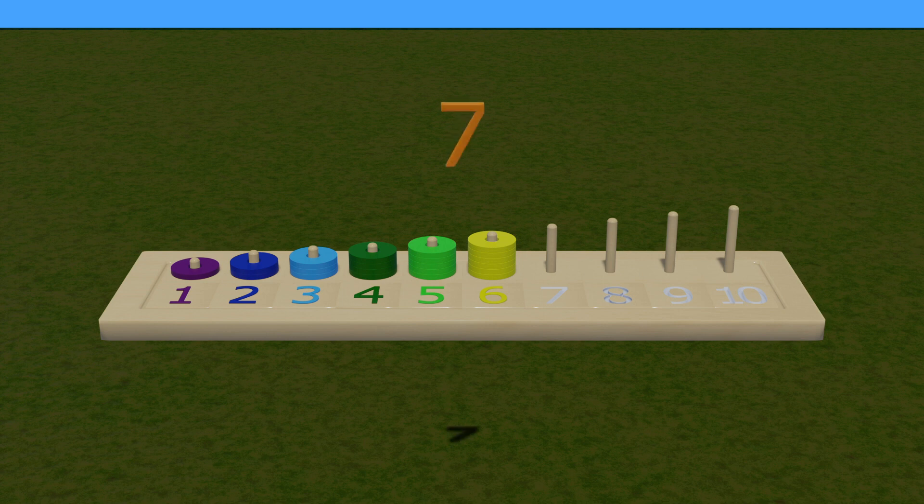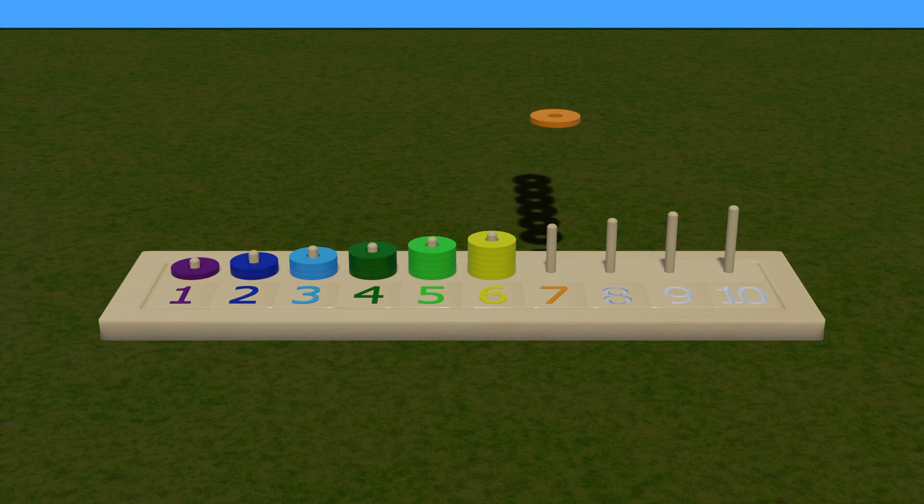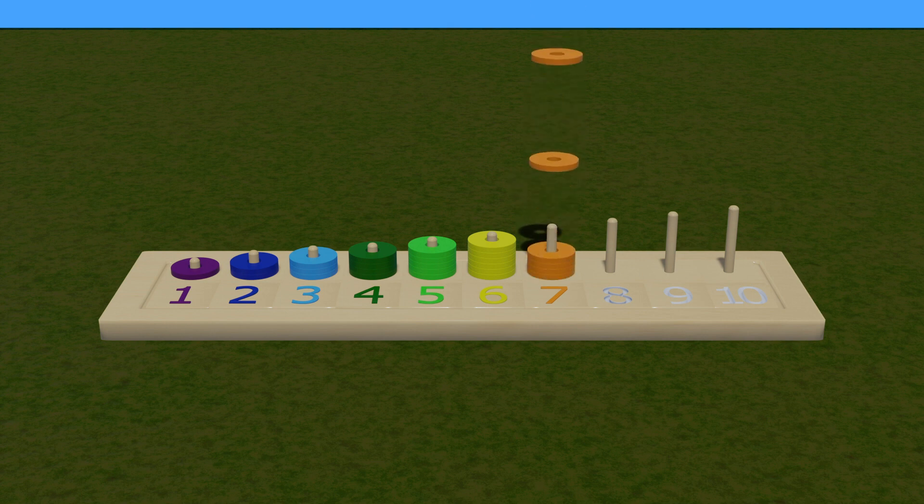6. Here number 7, with light orange color. Now count the ring. 1, 2, 3, 4.